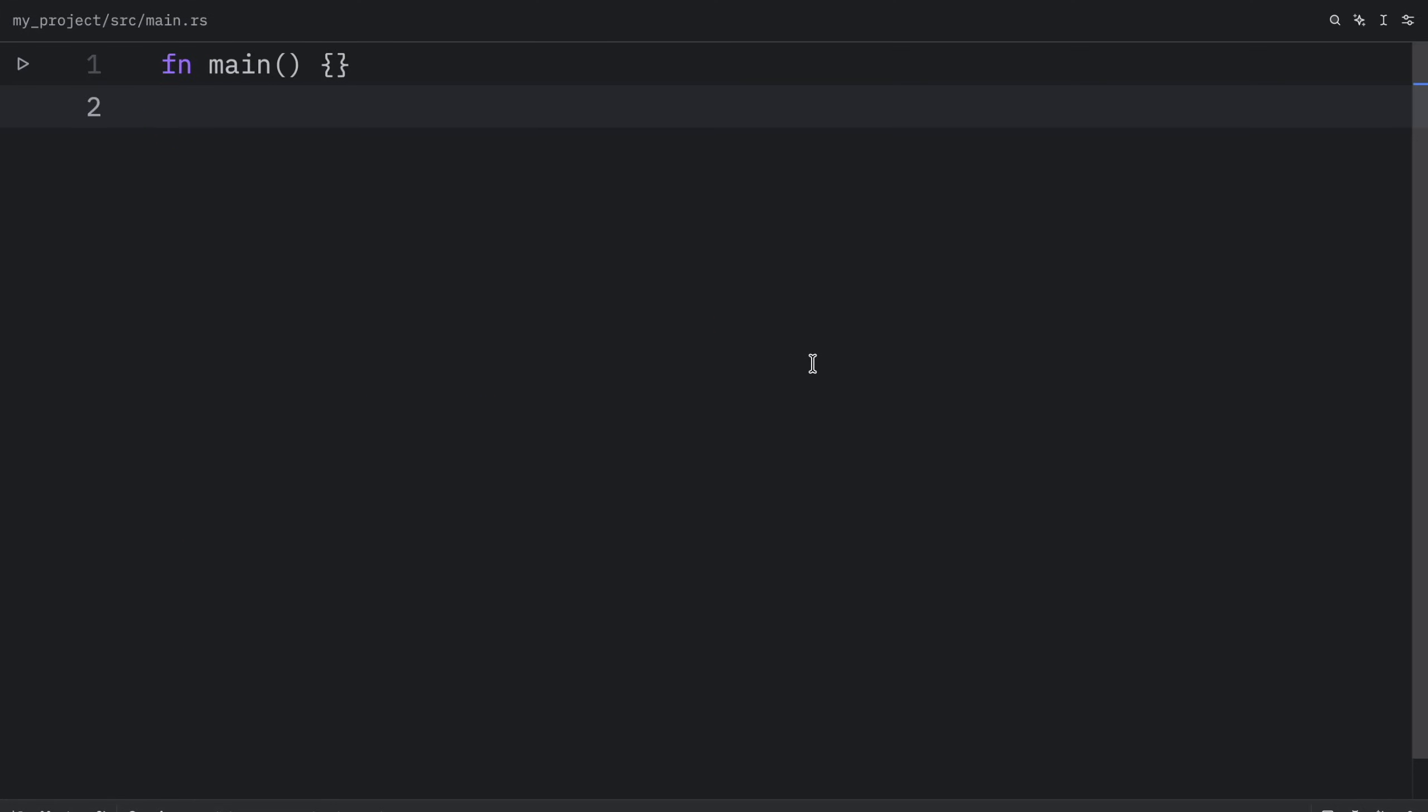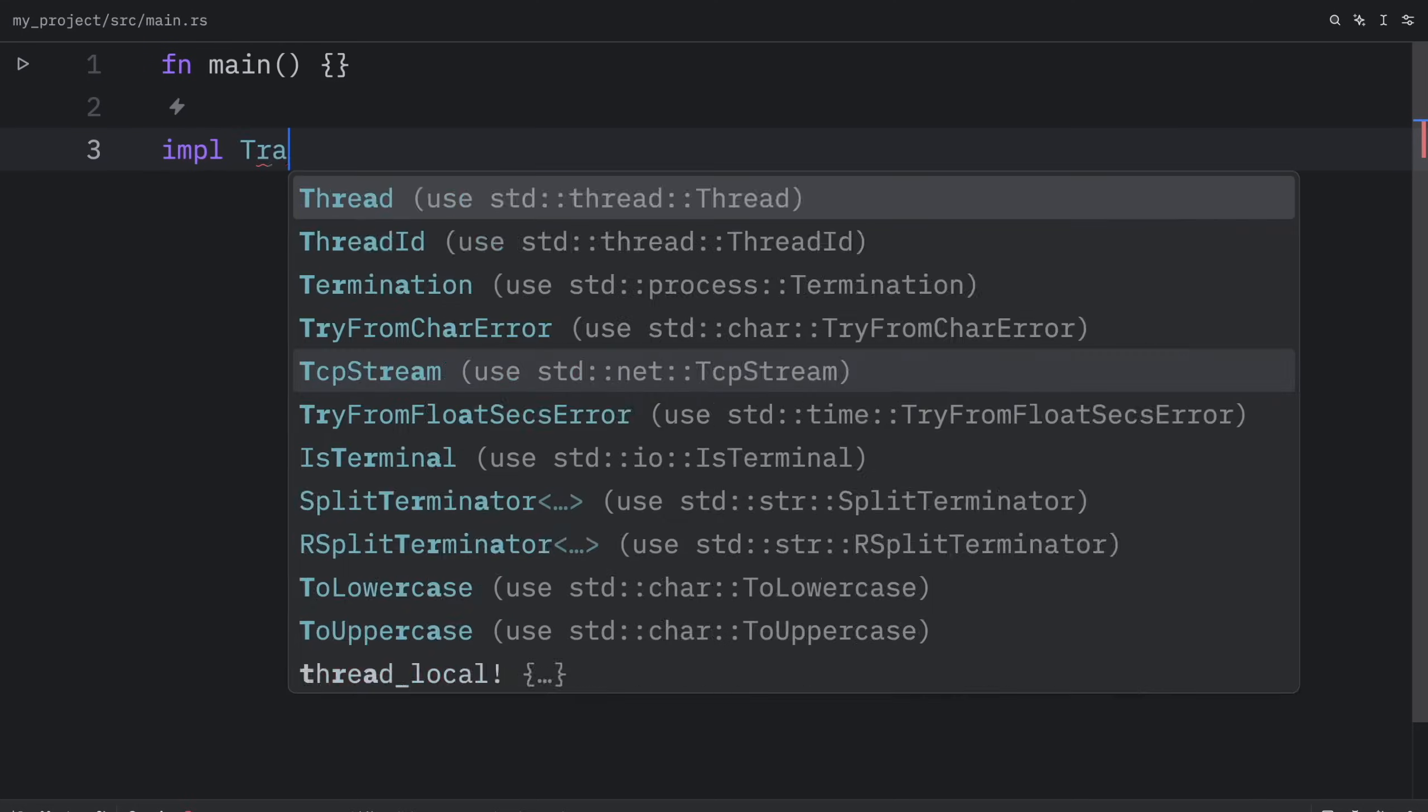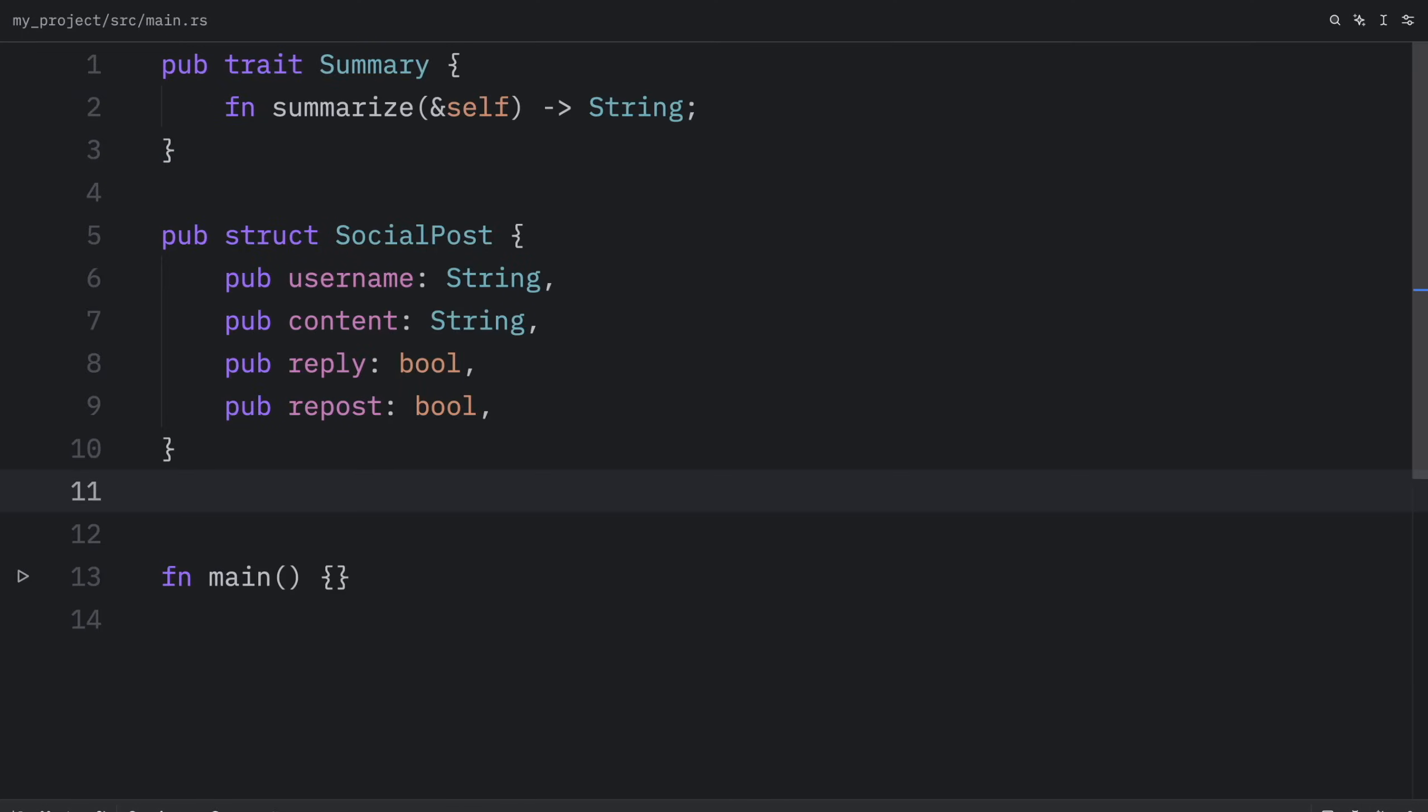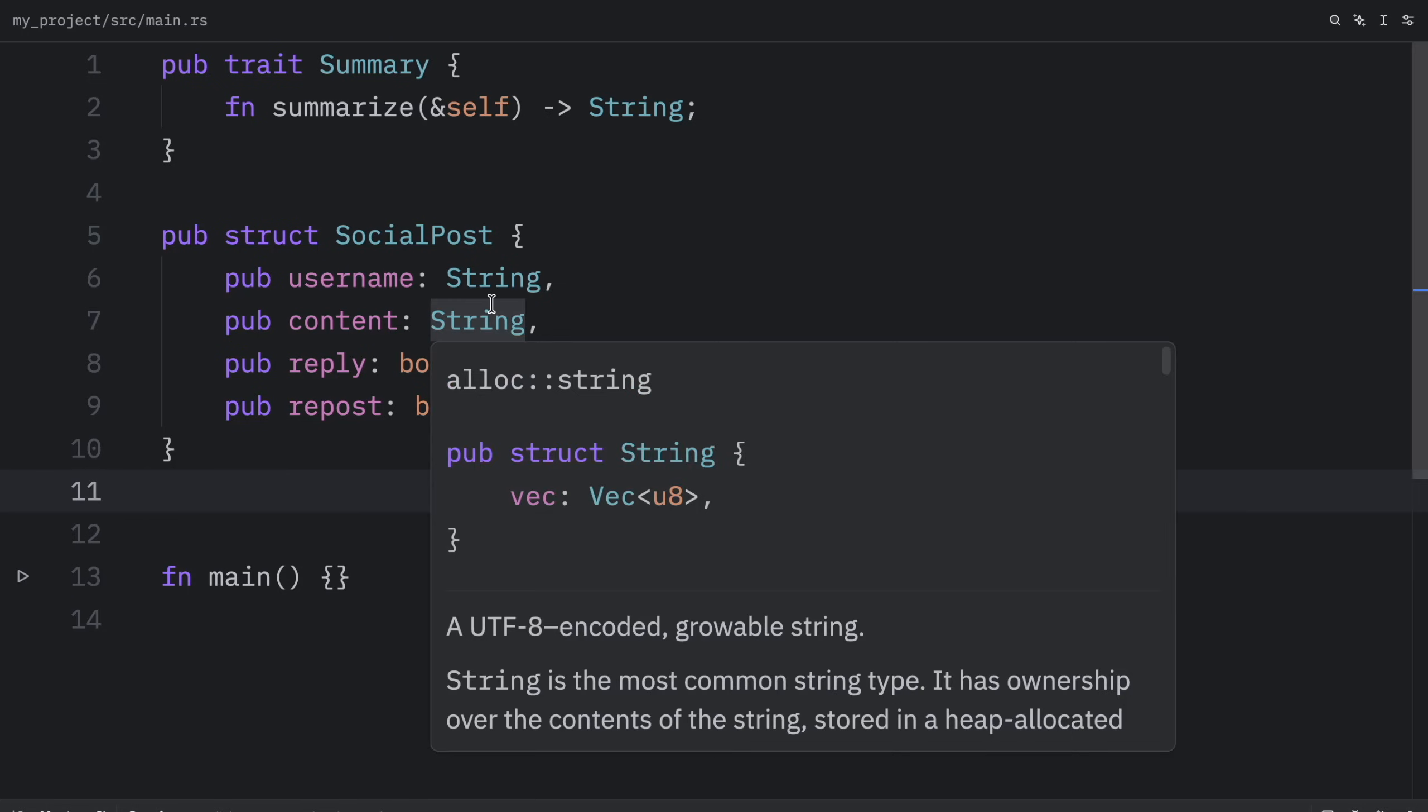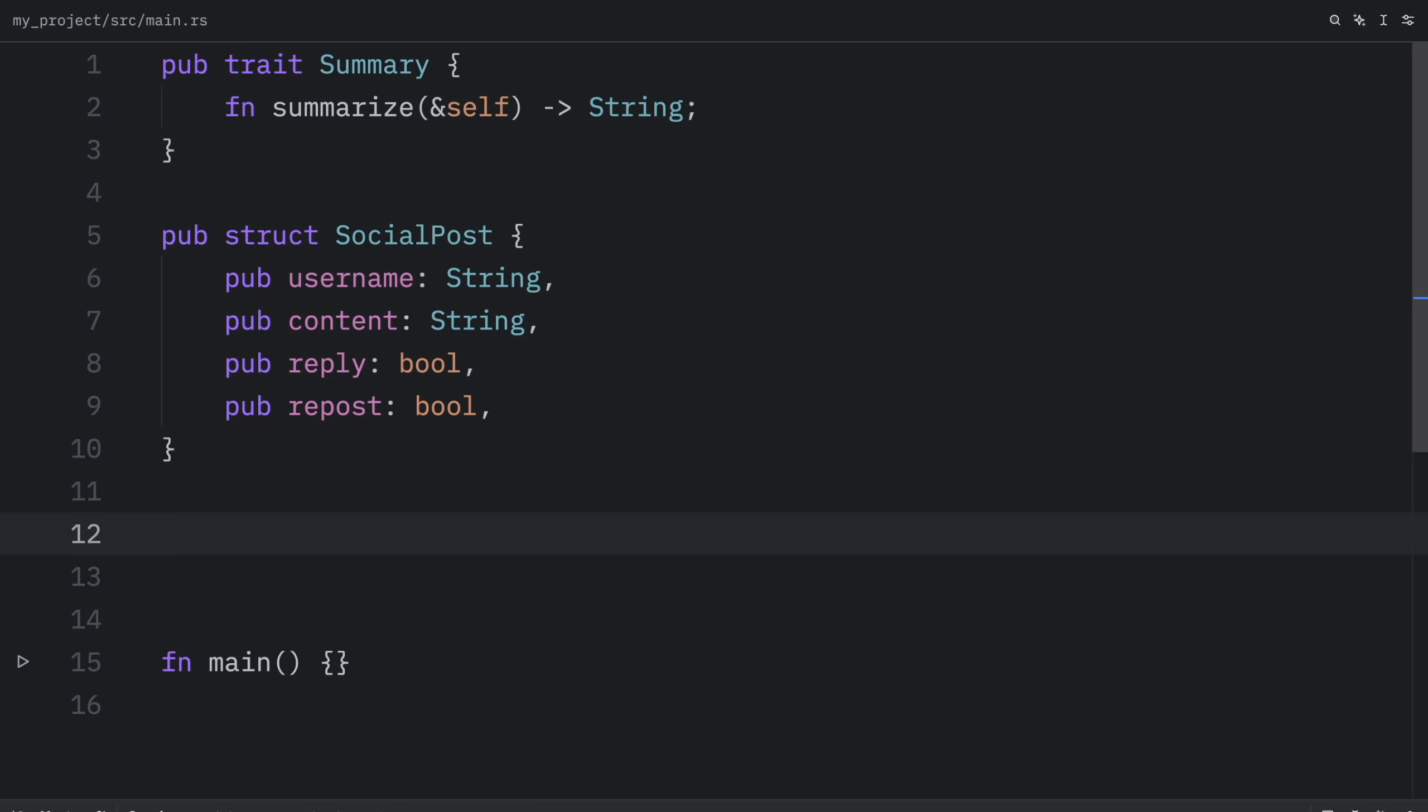Up next we're going to learn how we can return types that implement traits. We're going to do this using the implement trait syntax. Before I explain anything, let's create a little example that uses this syntax. For this example we're going to have to use the summary trait and the social post struct which we used in a previous lesson.